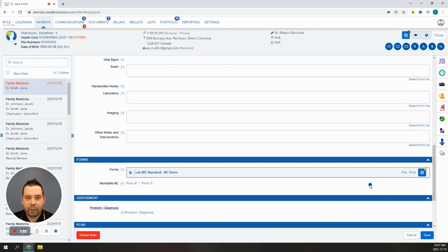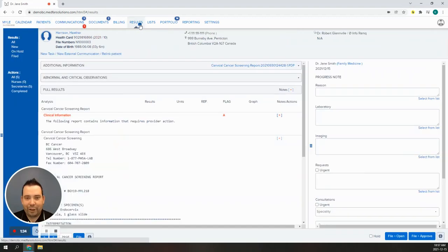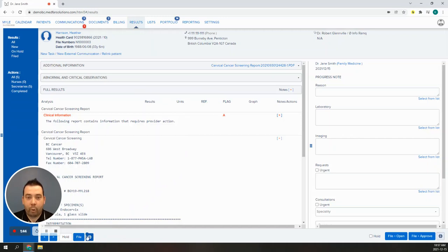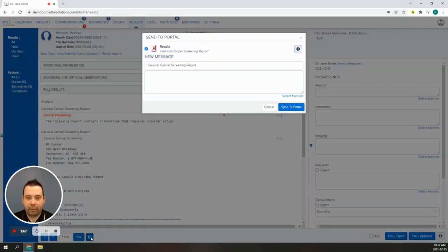Let's move to sharing a test result. You can do this easily from the reviewing screen. Simply click the results tab at the top. As you complete your review, you decide you want to share this result with your patient. The portal icon is in the lower left.